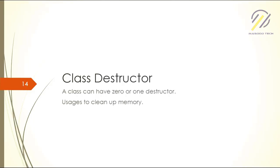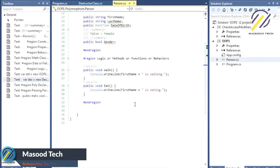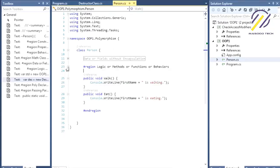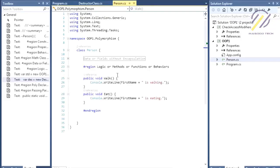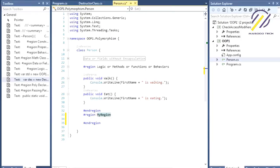Let me switch over to Visual Studio. Here I am in Visual Studio. We can go to our Person class — I have separated my Person class with regions. I really like to separate my code using regions. You can do it with Ctrl+K, then S, then go to Visual Studio, select region, and I'm going to name this region 'Destructors'.